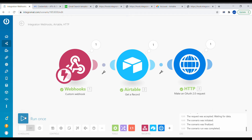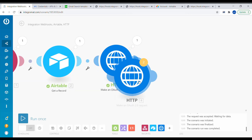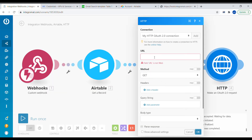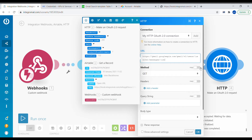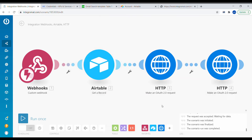Once we have the ID of the message, we need to add another HTTP module to get the details of that message. The first module only returns the ID as the search result. Inside the URL of the new module, we need another Google API link. Change the user ID to 'me' and use the message ID from the previous step. Click OK and press Run Once.